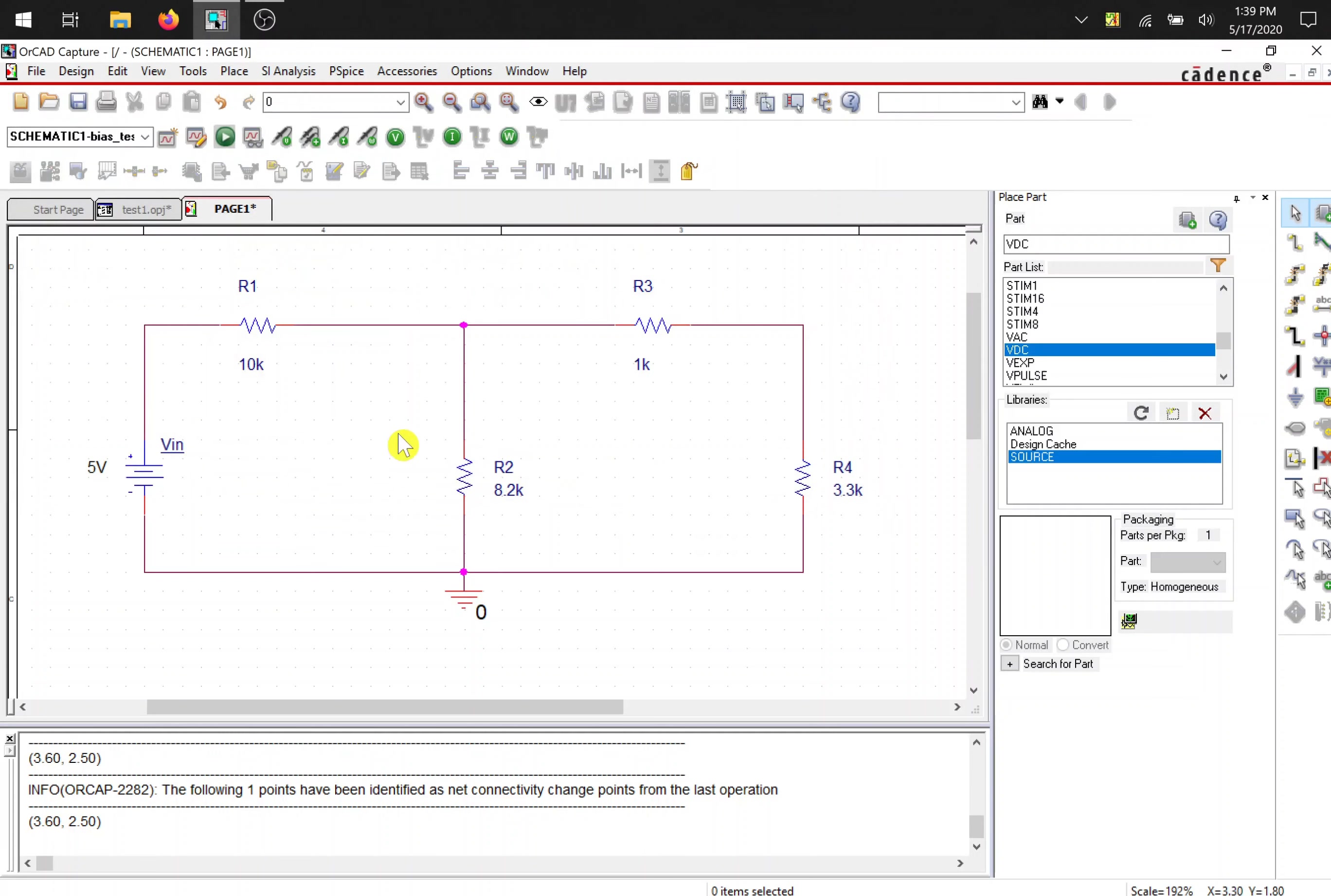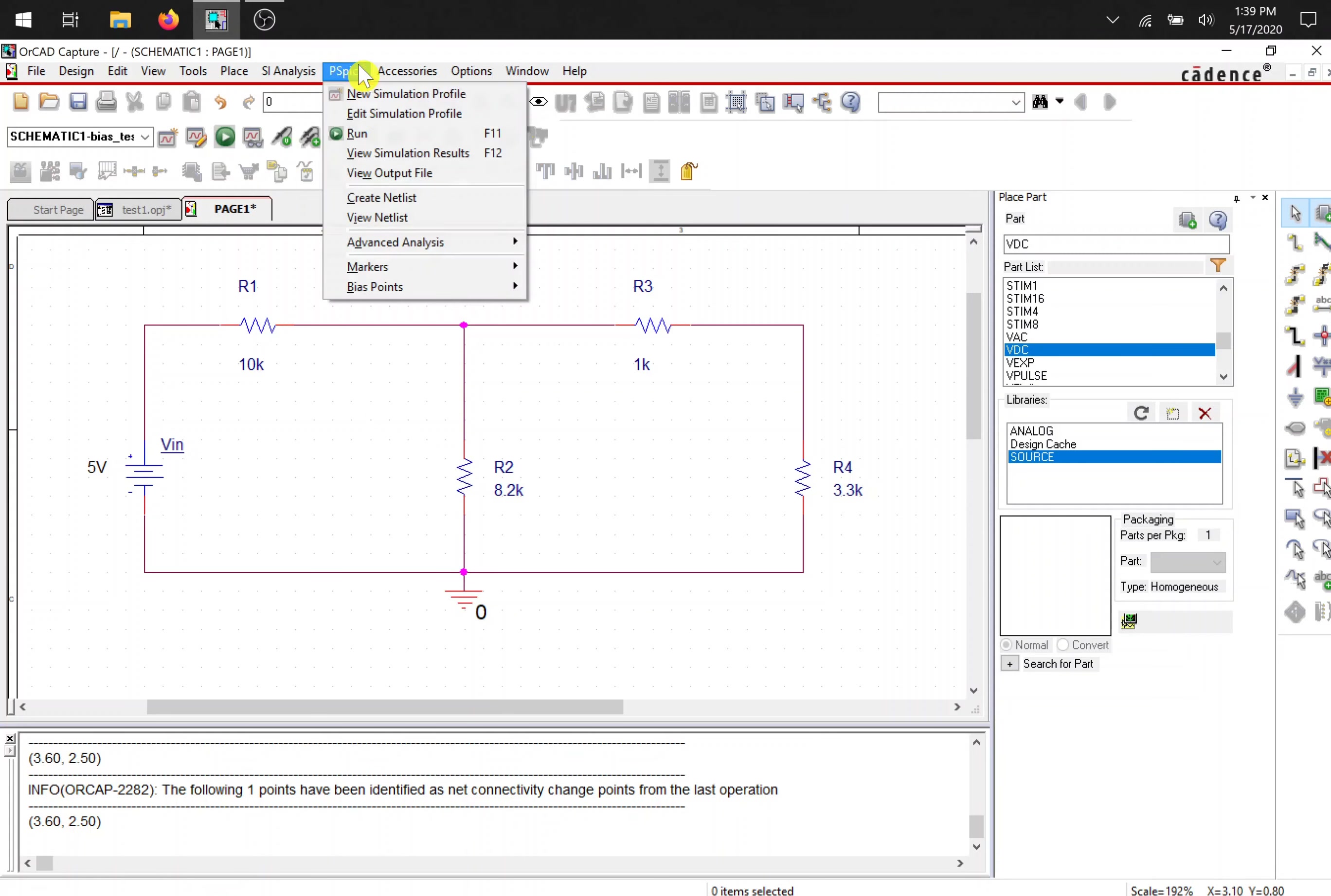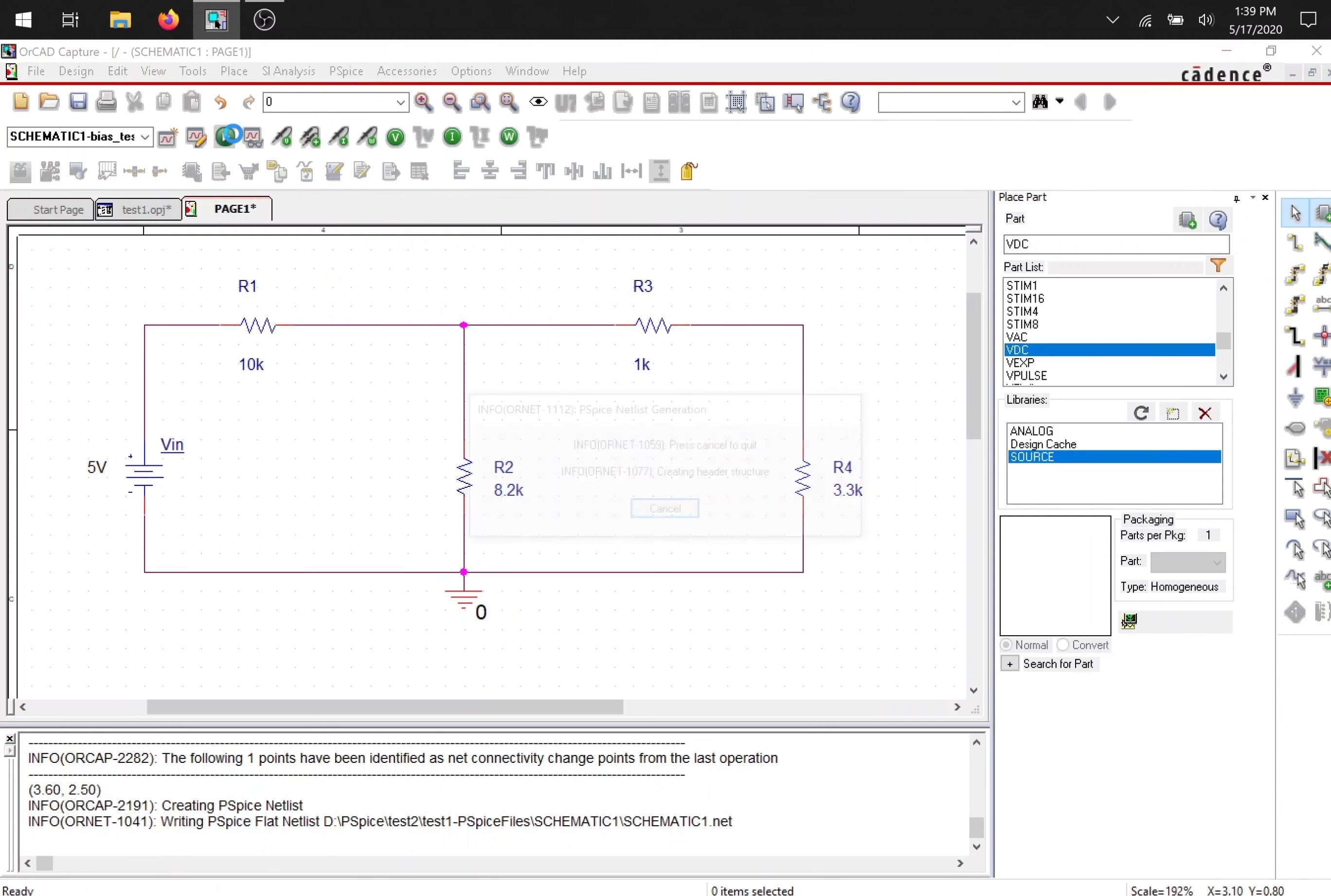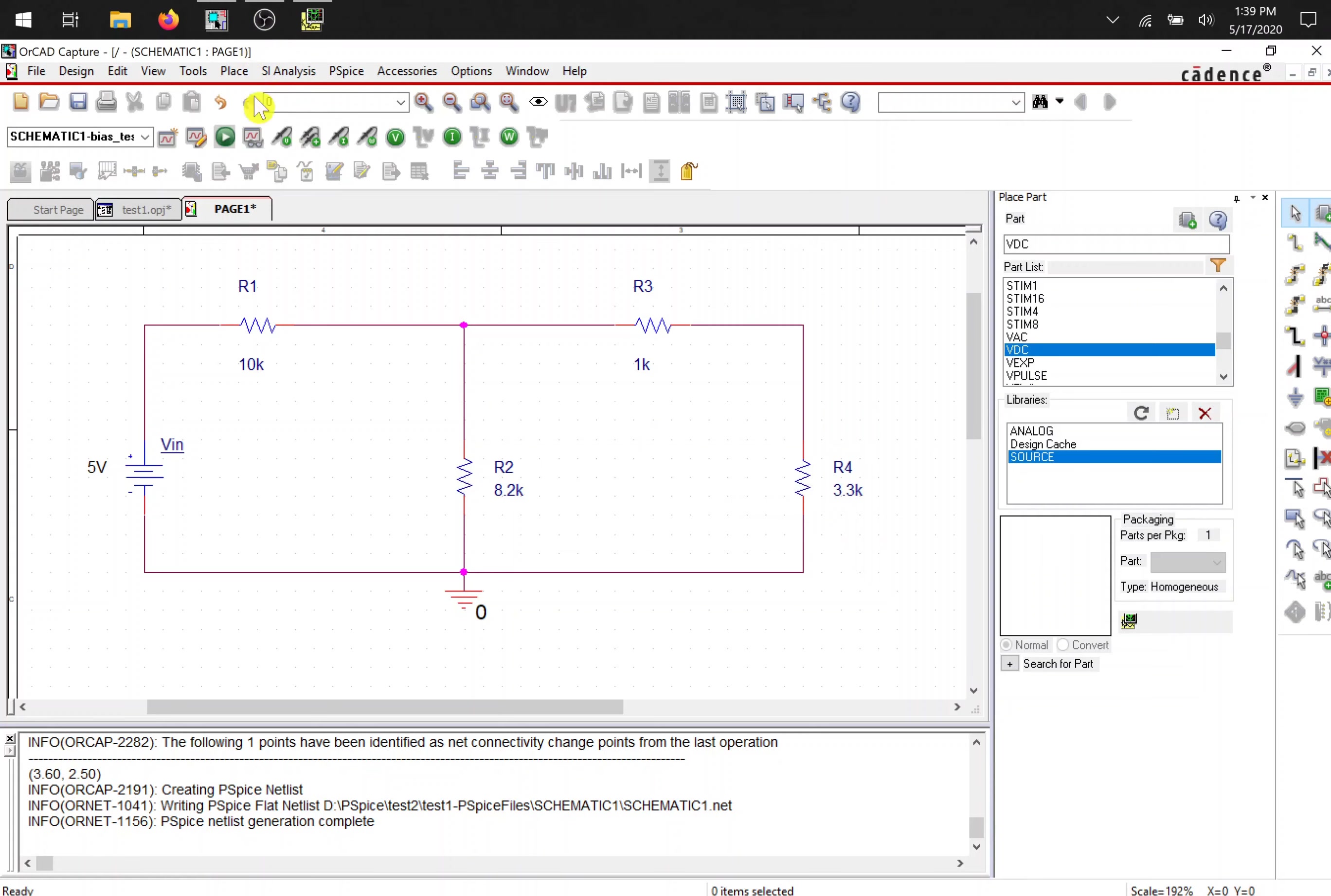Now our circuit is ready to be tested. So hit the green run P-spice button or the F11. Because up here, F11. And run.